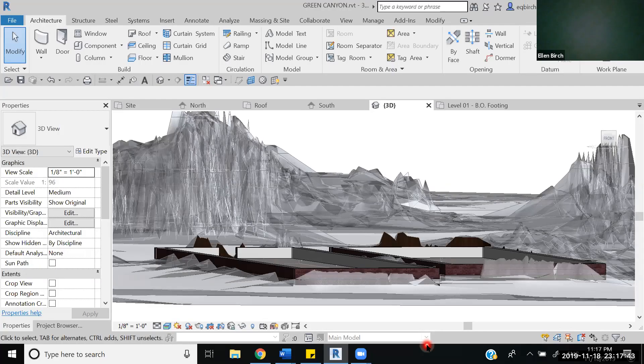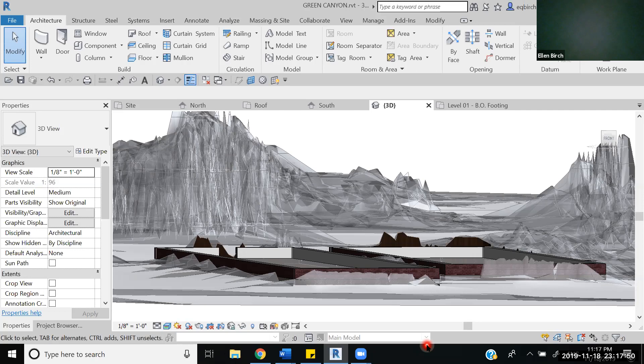Hi everybody. Today we're going to be talking about how to do the greenhouse roof with slope glazing roof system.